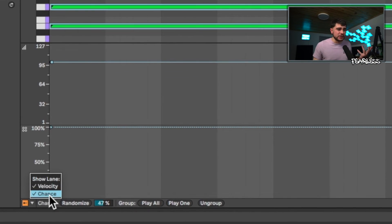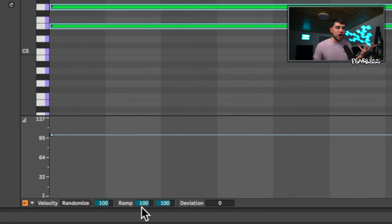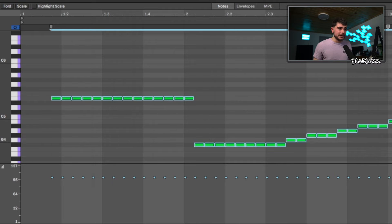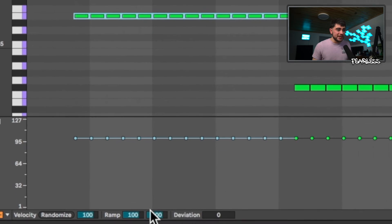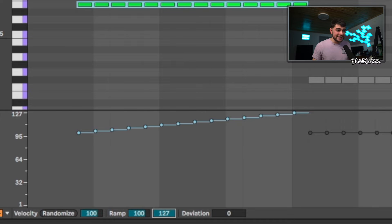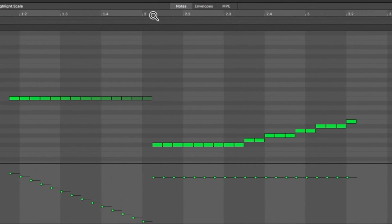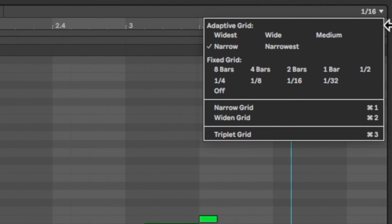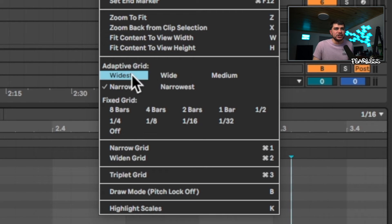Back in the velocity lane, beyond the basic value, you also have a ramp and a deviation control. The deviation gives you a random range — every time it plays you get a different velocity within the specified deviation range. The ramp is especially useful for patterns like hi-hats: select a chunk of notes and use the ramp to increase or decrease velocities progressively. The adaptive grid is now repositioned to this area of the interface as well, with all the same values in a new location. You can also right-click to change it.